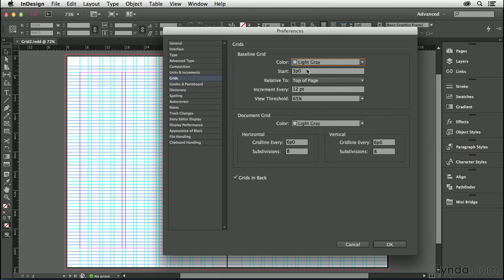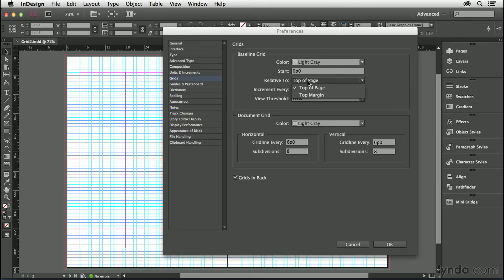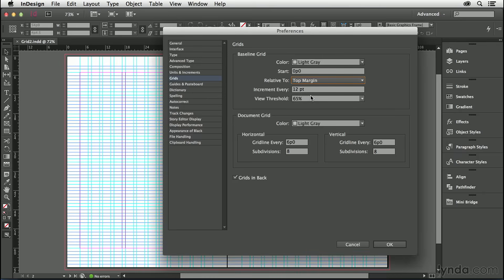Then I want the start position to be zero, not relative to the top of the page, but relative to the top margin.